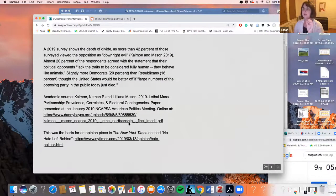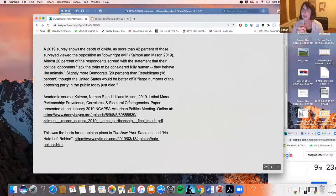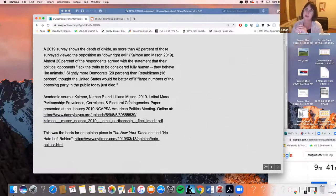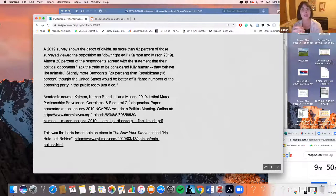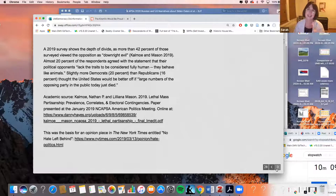Research by Nathan Calmo and Liliana Mason — our own Liliana Mason here at the University of Maryland — found in a 2019 survey that almost 20% of respondents agreed with the statement that their political opponents 'lack the traits to be considered fully human — they behave like animals.' And slightly more Democrats than Republicans thought the United States would be better off if large numbers of the opposing party just died. This is disturbing. Social scientists point out there's always been animosity between party members, and interestingly very few political partisans view violence as a good idea.